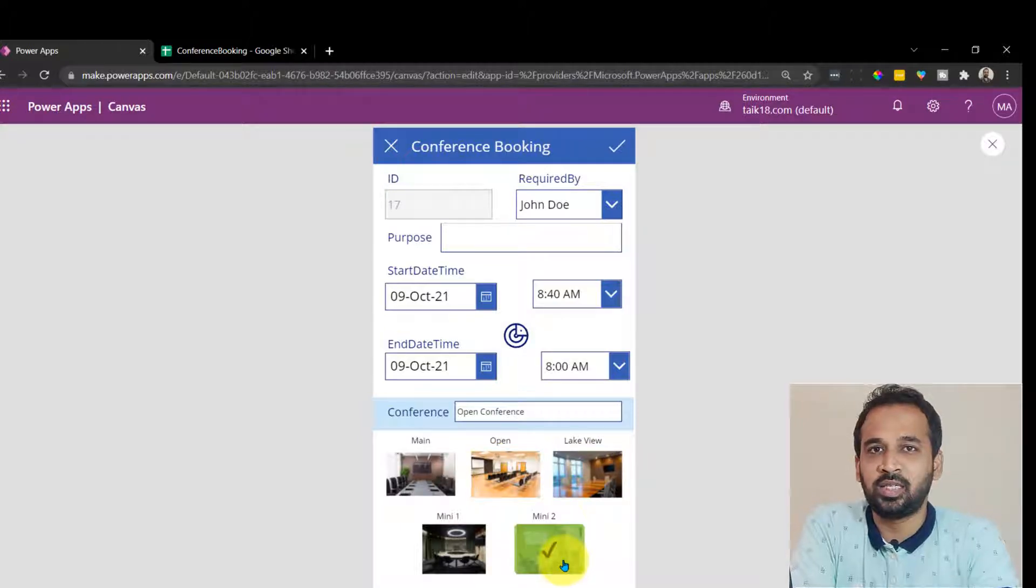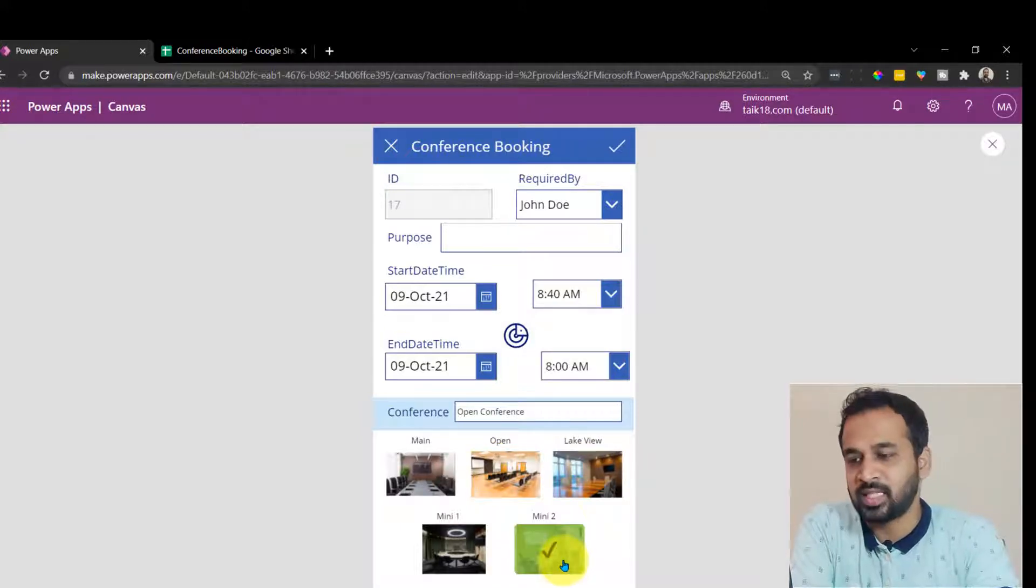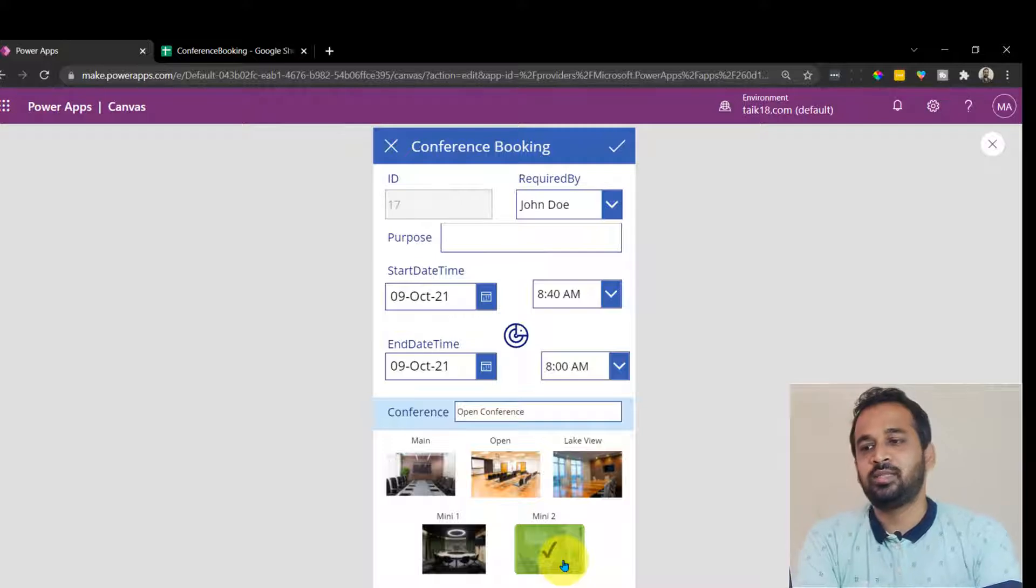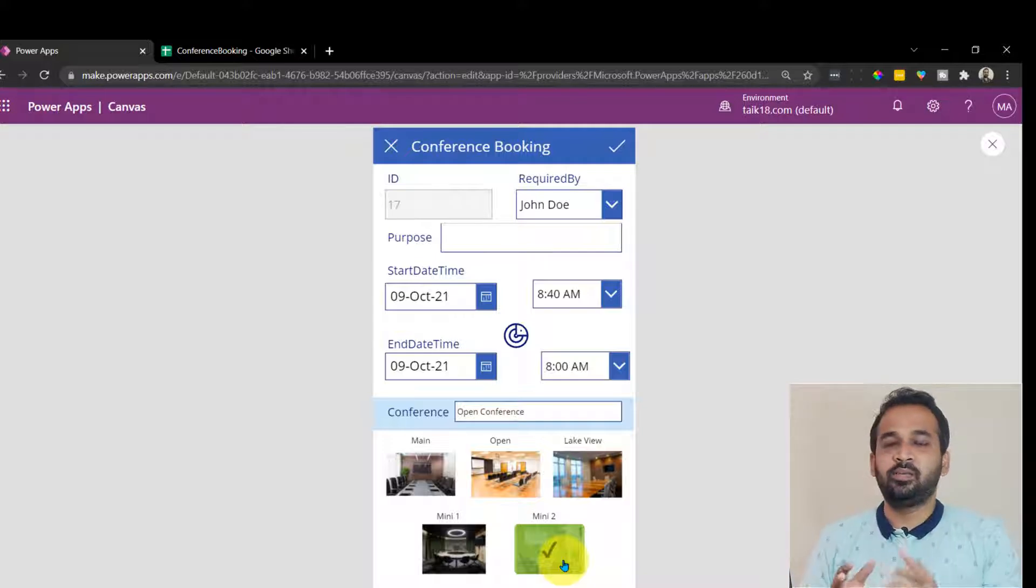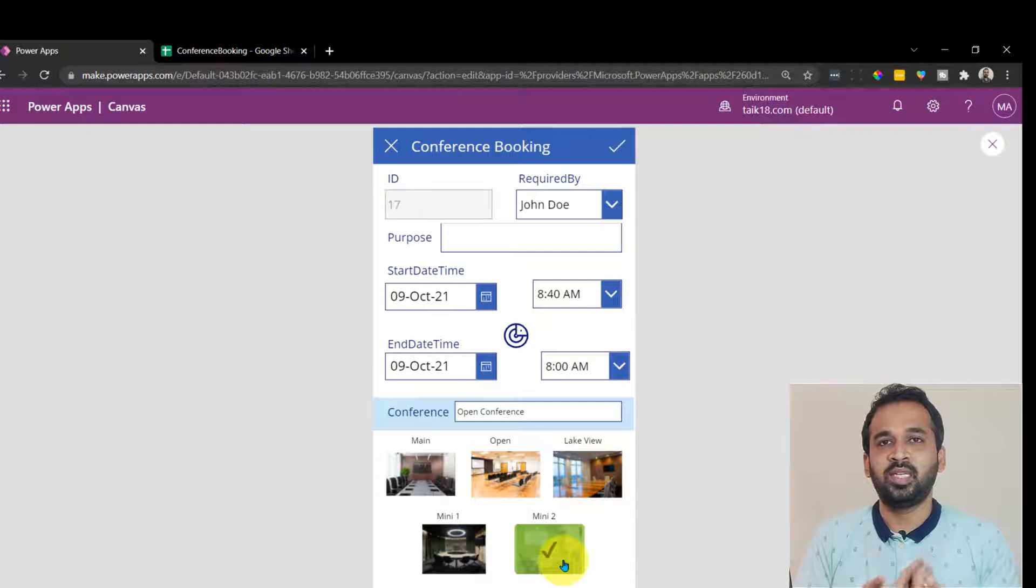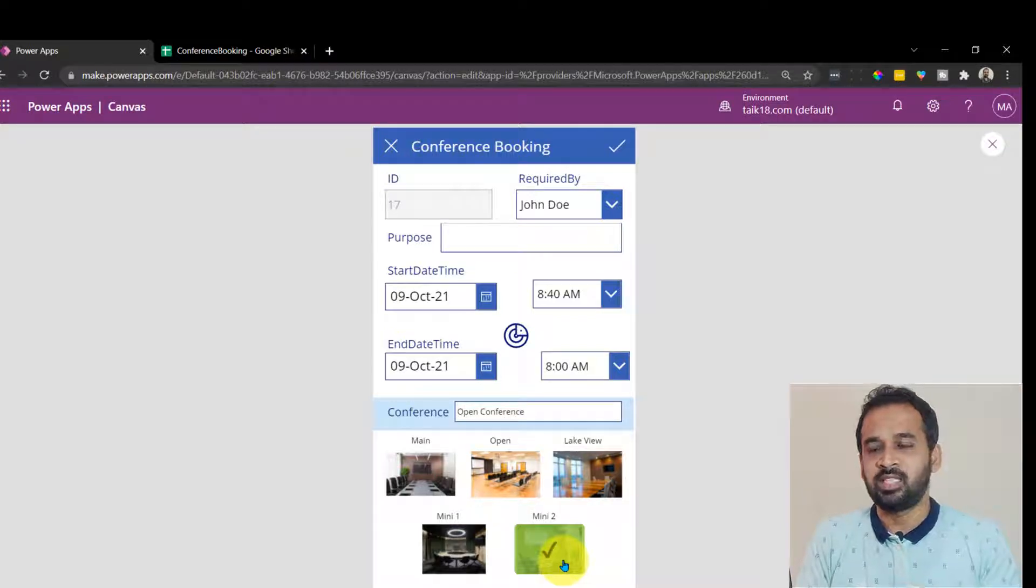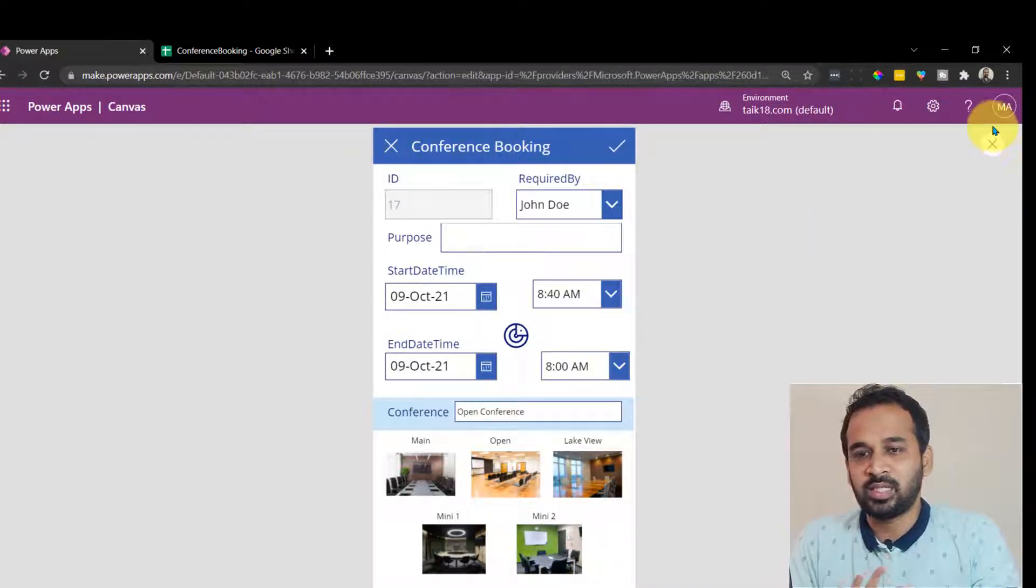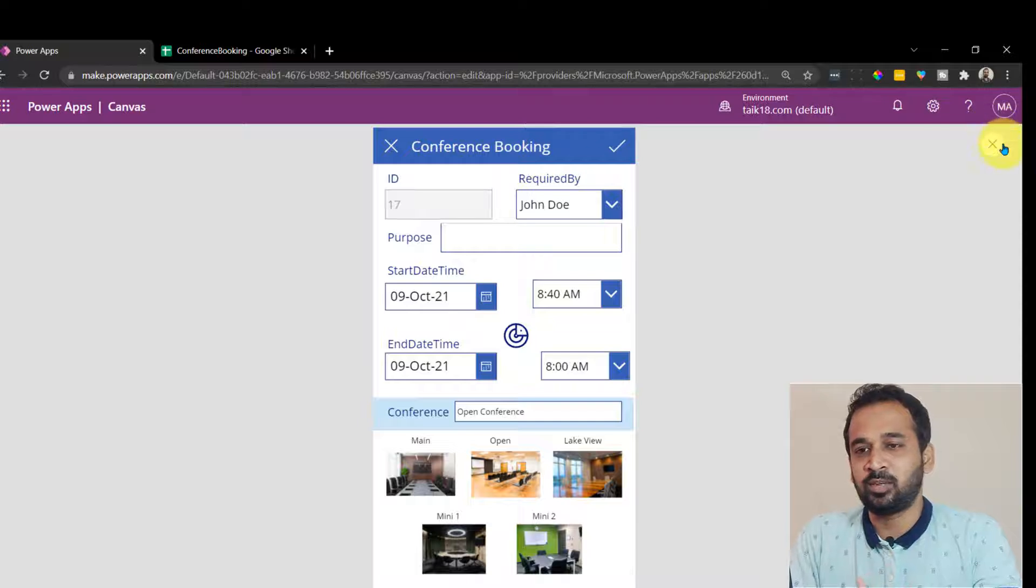This is actually not the true case, right? Because the meeting is already there from 8:30 to 9:00. I can't be able to book another meeting at 8:40. That's not correct. So for this, actually, we need to slightly change the formula.